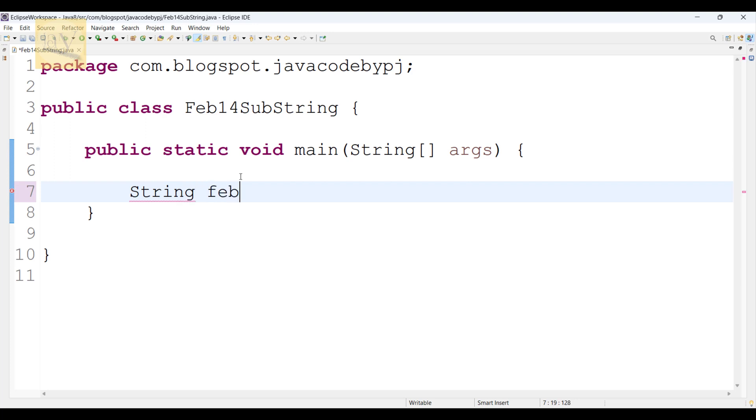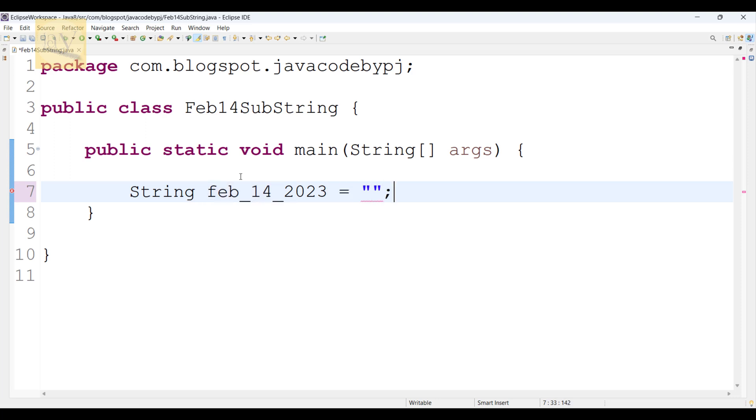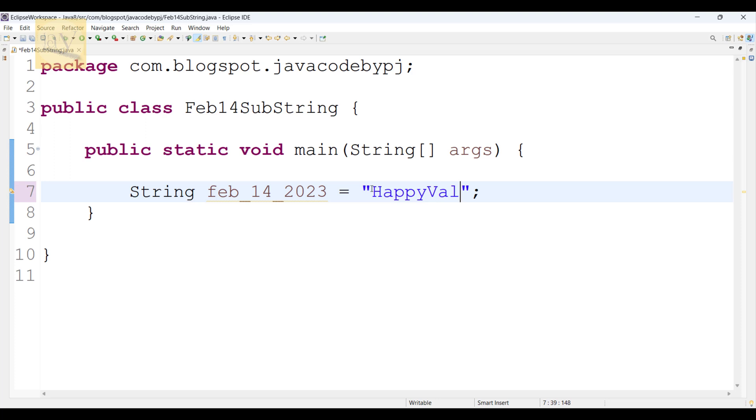String feb_14_2023 equals to, I am going to use here one string. I'm just passing here a string literal: Happy Valentine's Day.